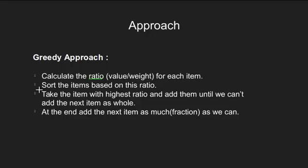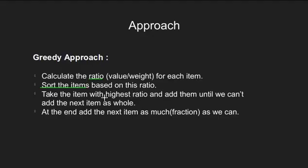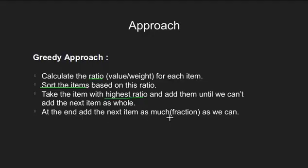The idea is to calculate the value by weight ratio for each item. Once we have all the ratios, we can sort them in descending order. Now, we will start filling our knapsack one by one. We will take the item with the highest ratio.